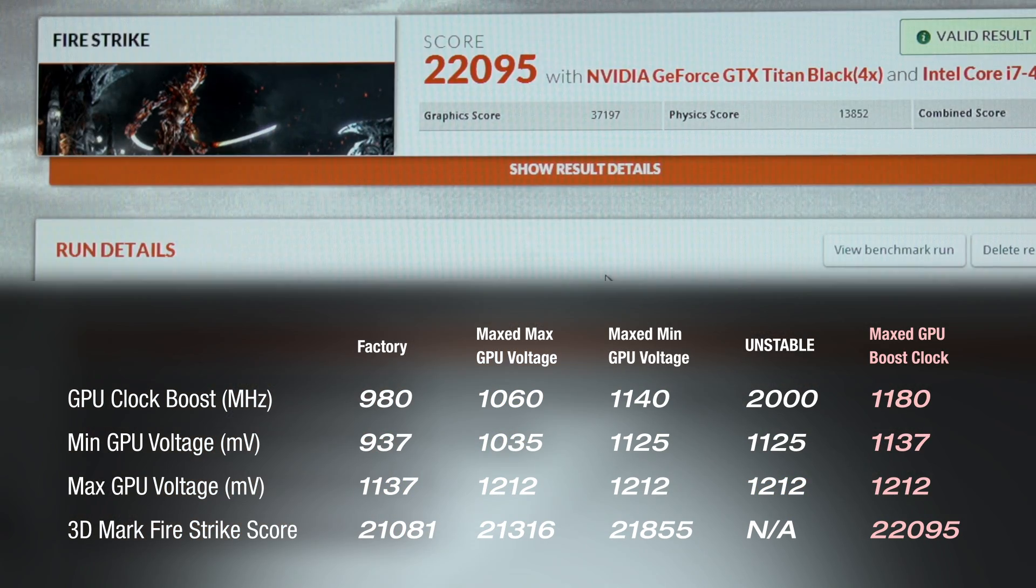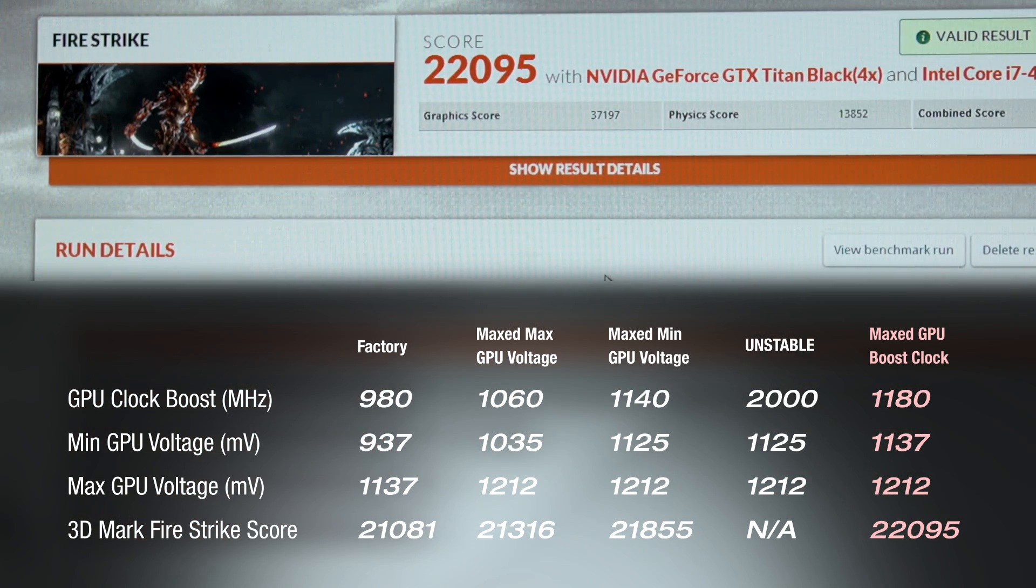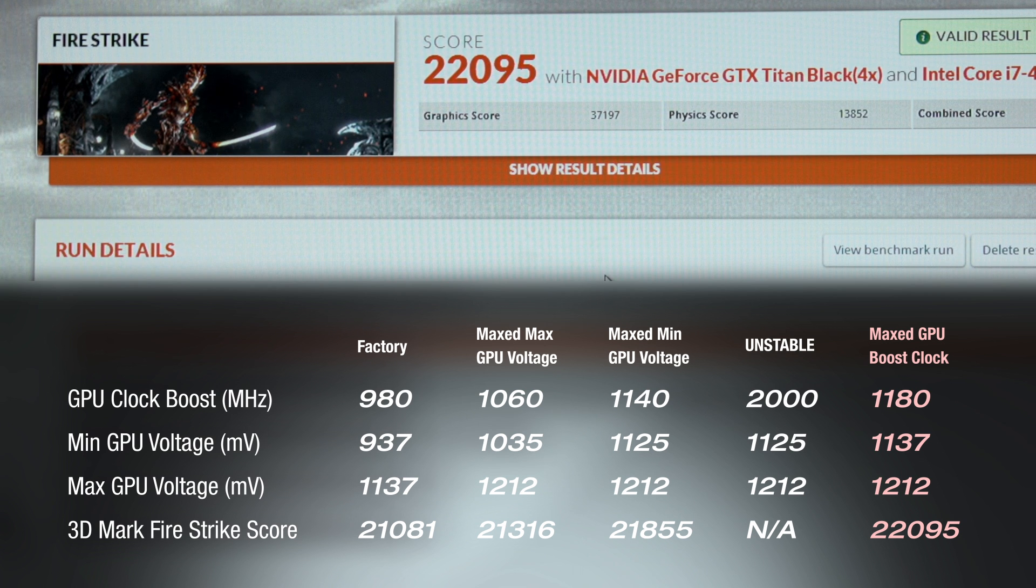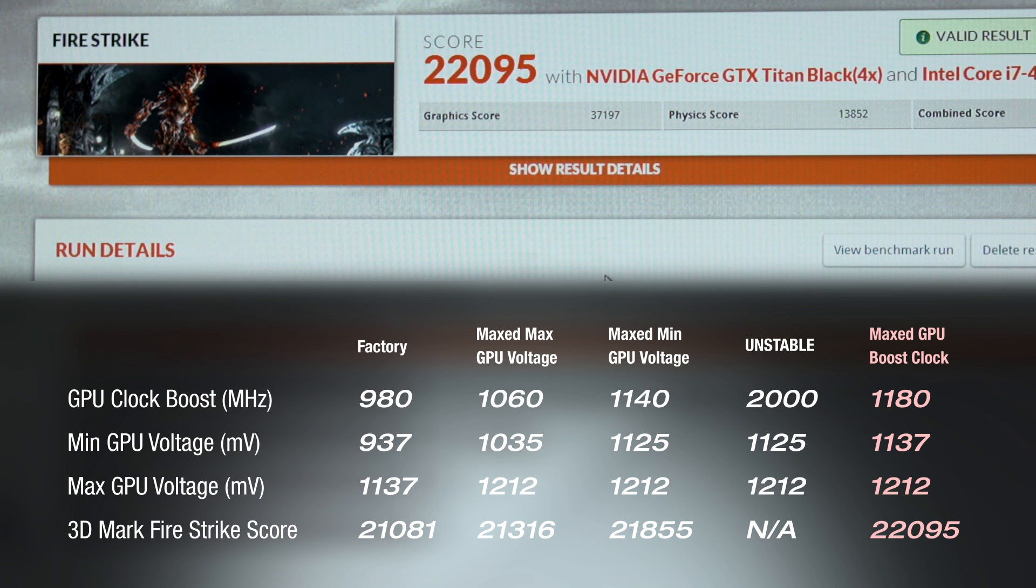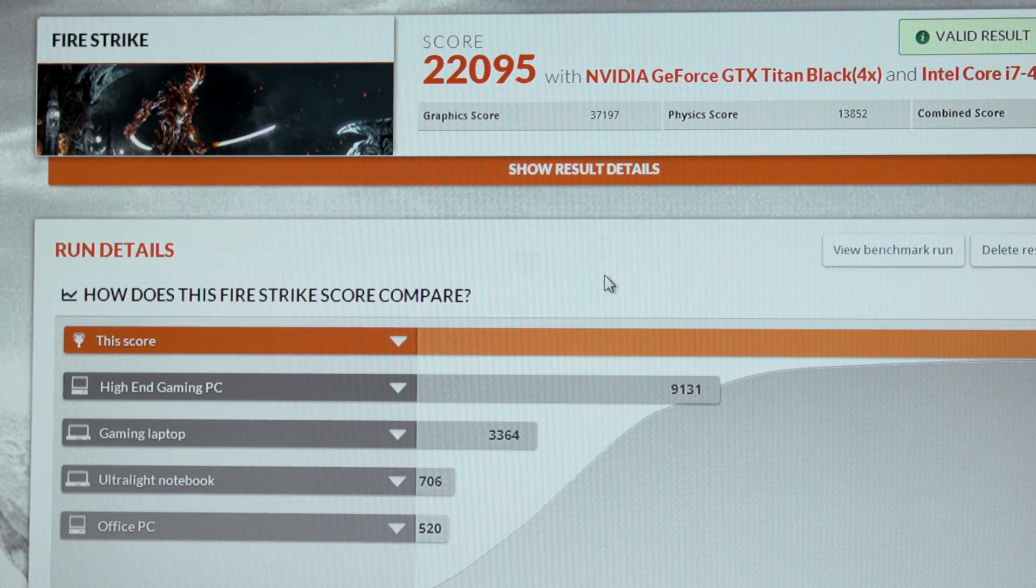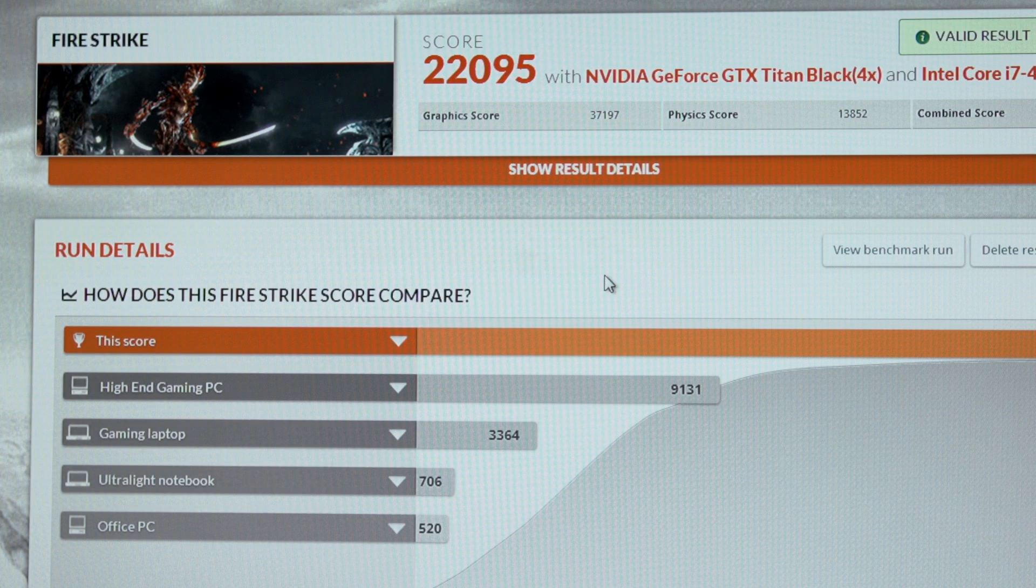So we just broke 22,000. We've got the video card running 200 MHz above its stock speed. It's at 1180 MHz on the core clock. Let's go ahead and move to overclocking the CPU and give these video cards all they've got.